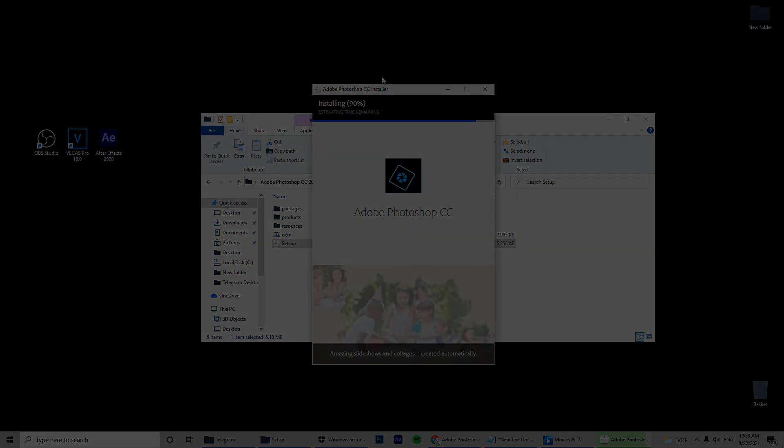Congratulations, you just installed Photoshop. If I helped you, please like and subscribe to my channel. Peace.